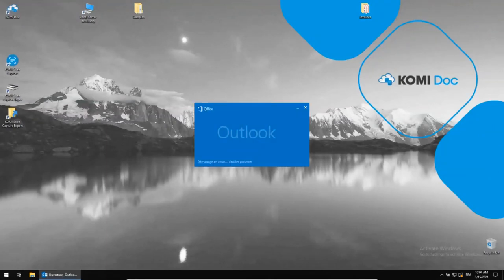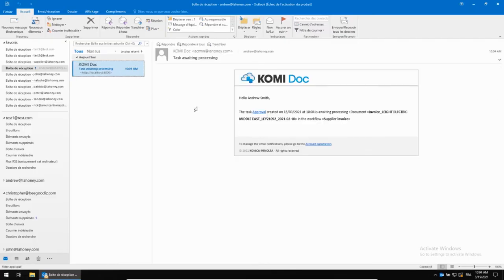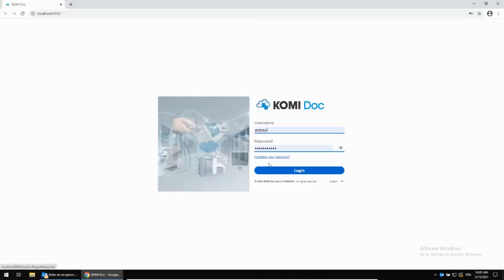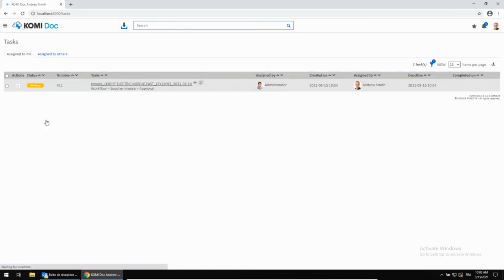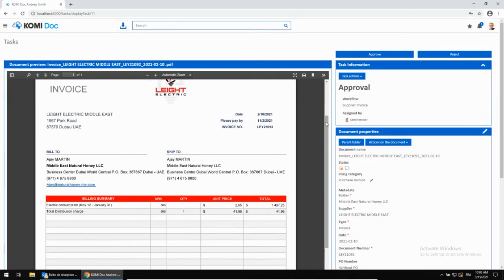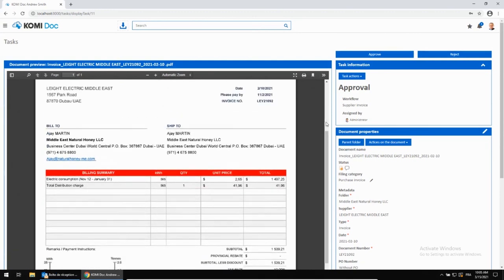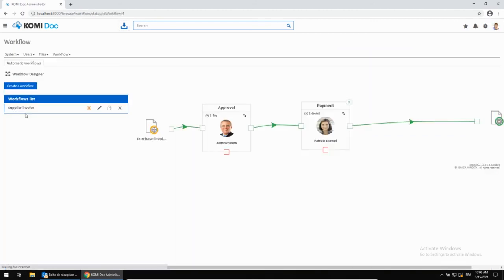Every user in Comidoc is dynamically informed by email that a validation task has to be performed. A simple click from the email will display the task. Pending tasks are accessible right from the dashboard. By selecting the task, Andrew can visualize the invoice and its properties and decide whether to approve it or reject it. Once done, the task goes to the next person in line. Here, Patricia, who will be notified as well and will proceed with the task in the exact same way.